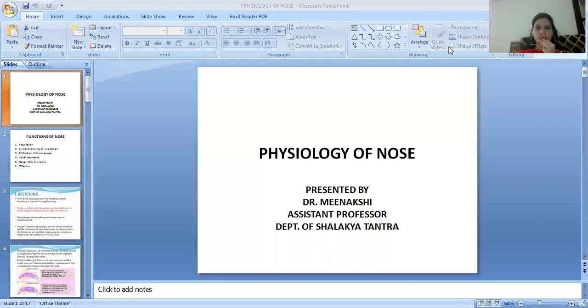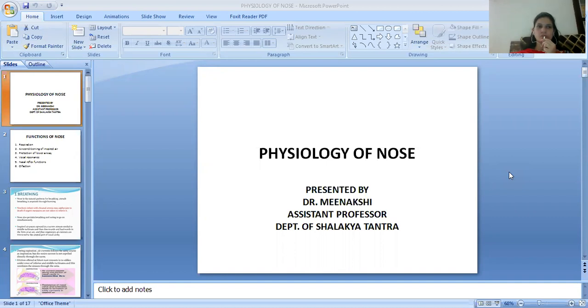Namaste students. I am JV and Dr. Meenakshi, Assistant Professor in the Department of Shalakya Tantra, Faculty of Ayurvedic Science, Jyoti Vidya Peet Women's University. Today's topic is Physiology of Nose.